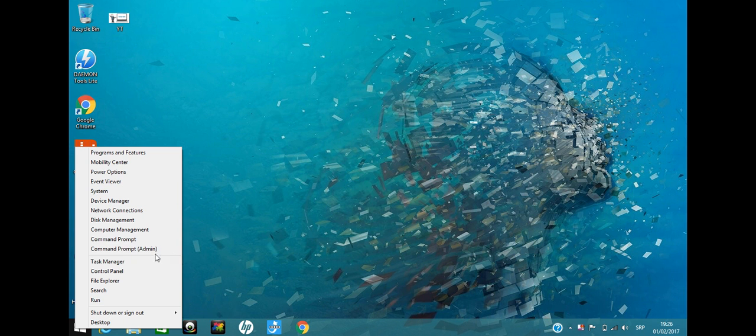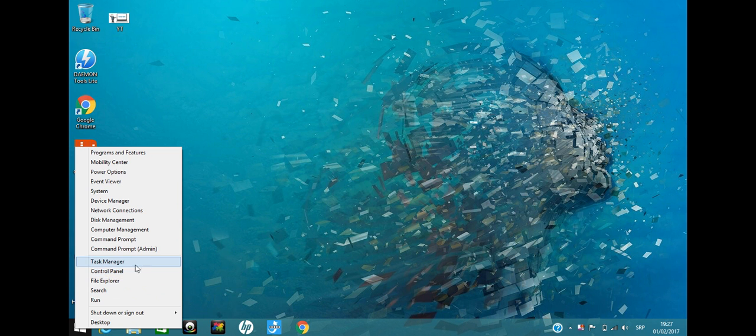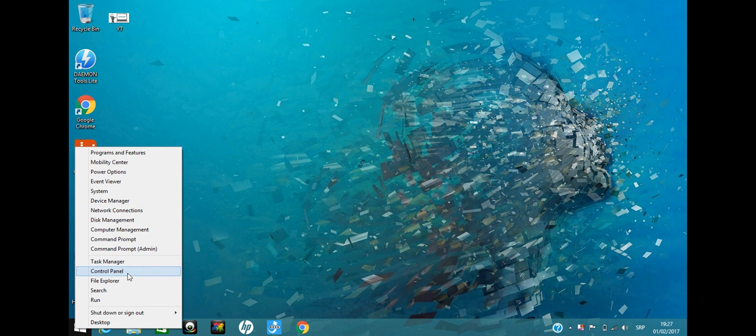As you can see, there are these two lines. The first one is here, the second one is here. I'm clicking on the second option underneath this line. So first is Task Manager, Control Panel is the second, and I'm clicking on that.